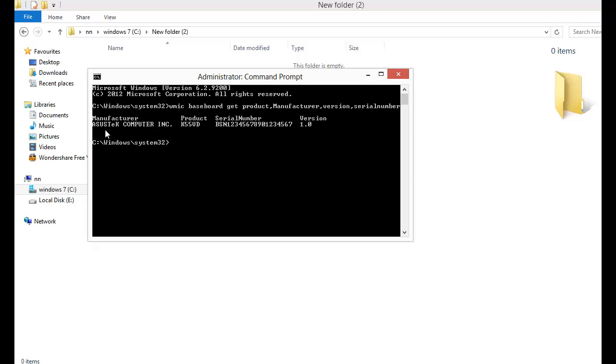I have an ASUS laptop and this is the product number, this is the serial number for the laptop, and also the version number. I hope you enjoyed this video.